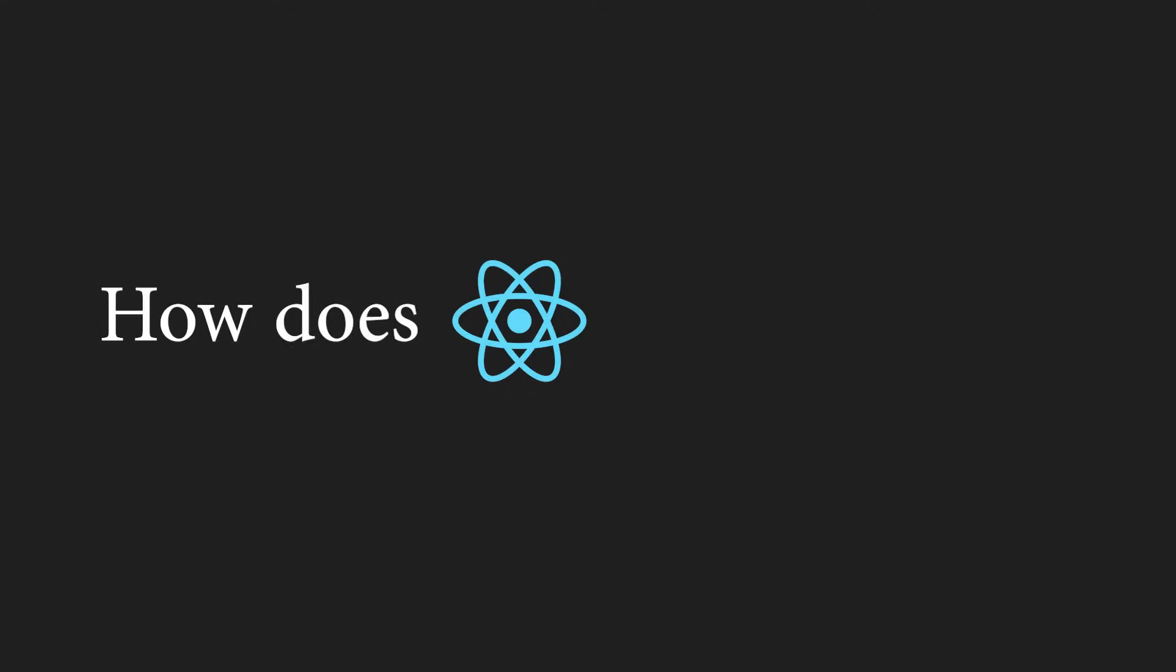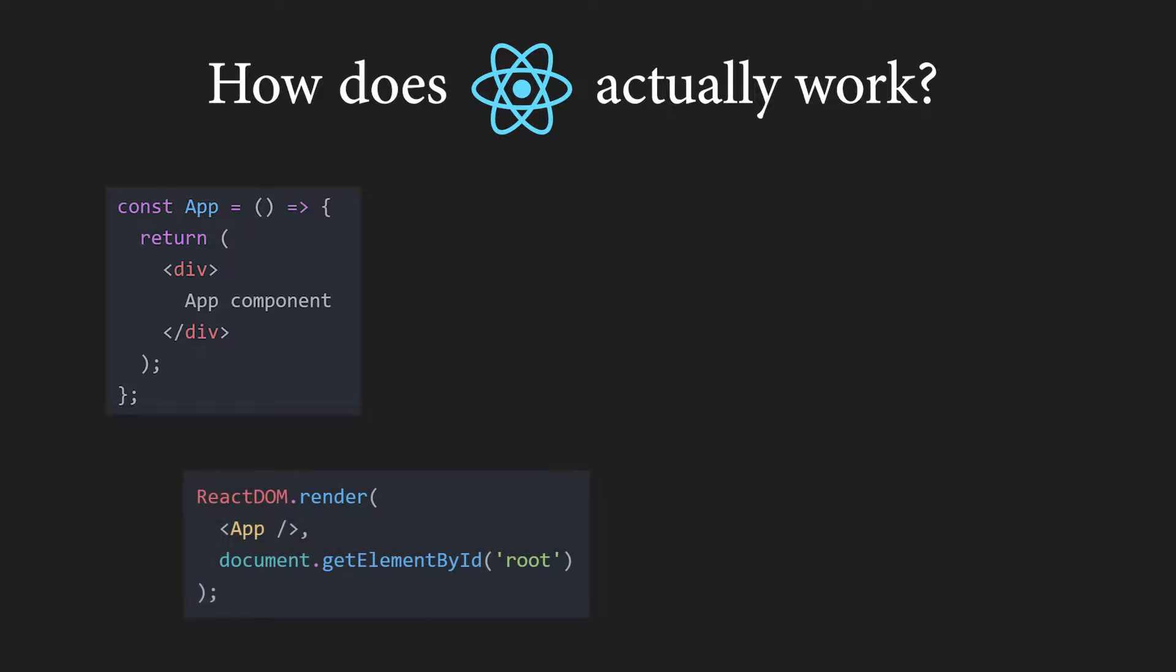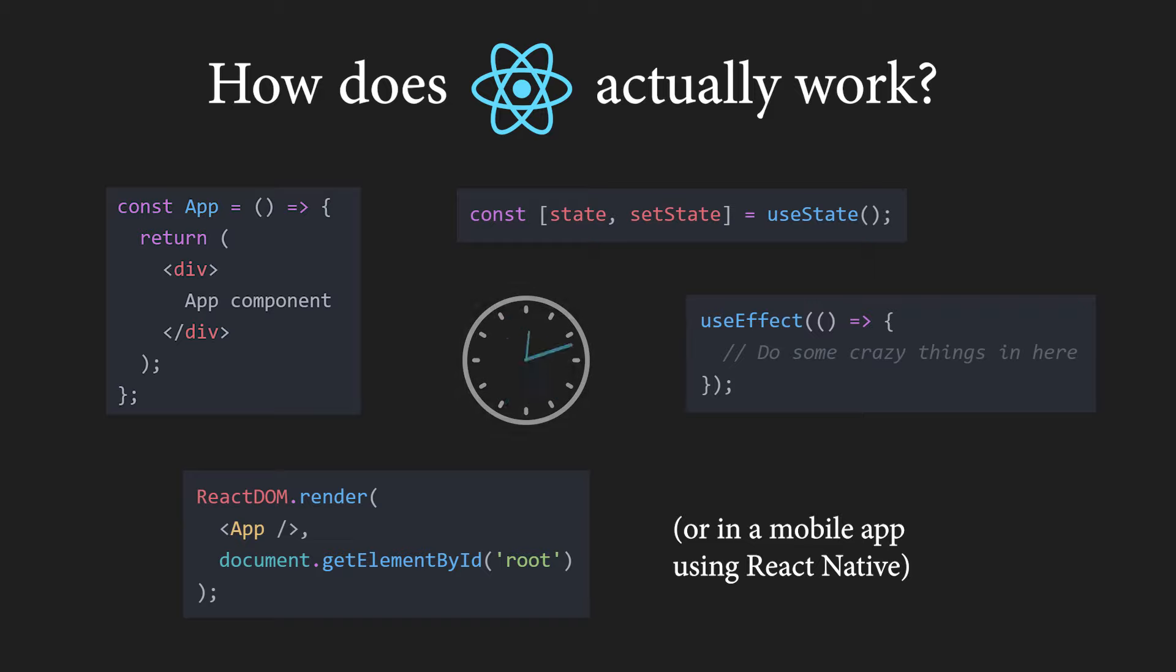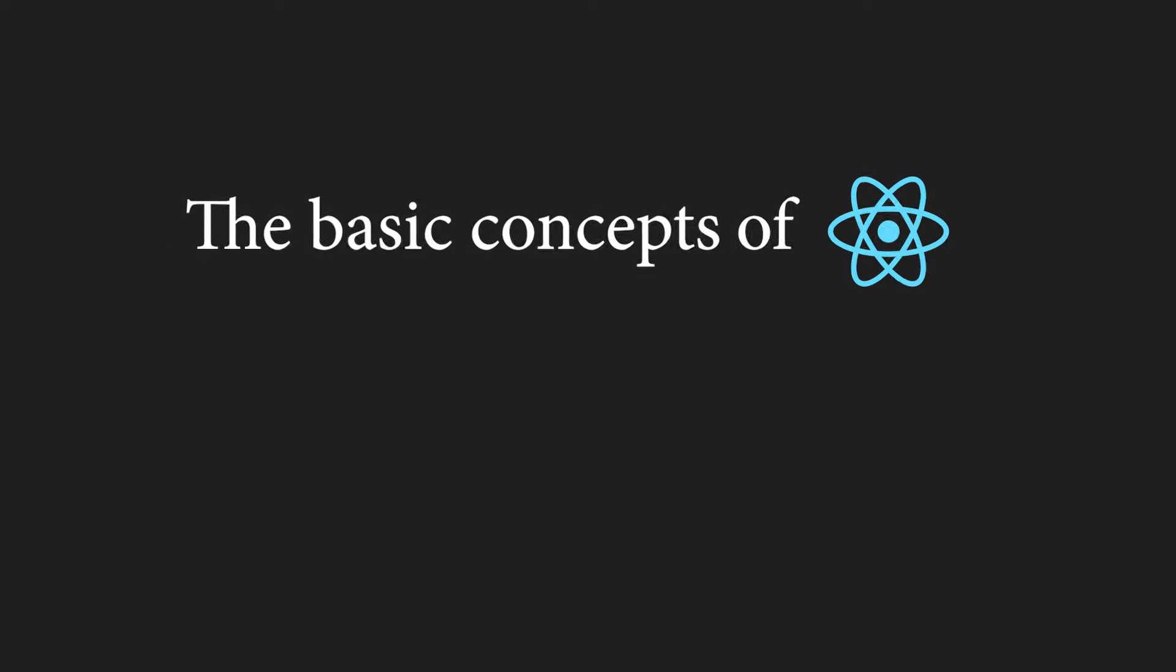So, how does React actually work? We all know we can create React components using JSX, render them on the web using React DOM, we also have access to incredible features like state or component lifecycle, and finally, it is all extremely fast and flexible. But what is actually happening behind the scenes? In this video, we will go over the basic concepts that make React what it is.